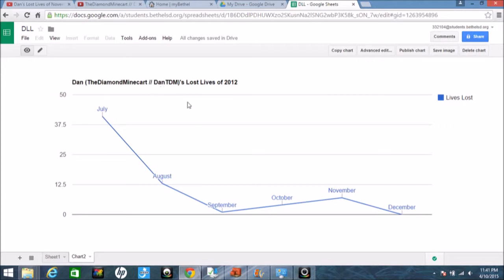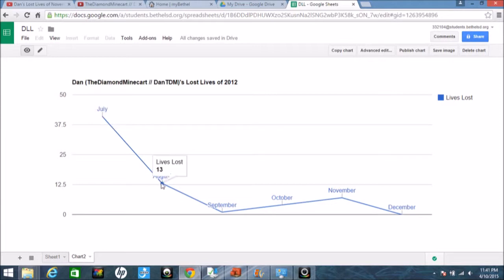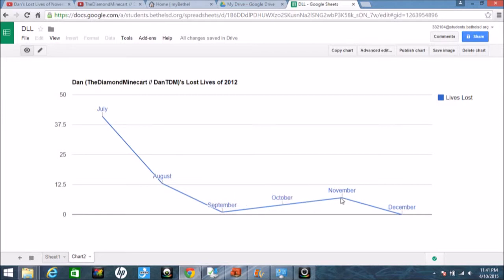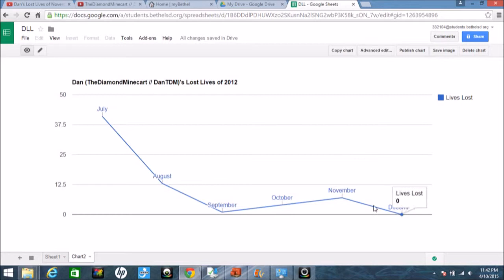As you can see, July is definitely the highest here. We went from 41 down to 13, then down to 1, and then 4, then 7, and then 0. So if we count these, we can see how many lives he has lost altogether. He has actually lost 66 lives in 2012.